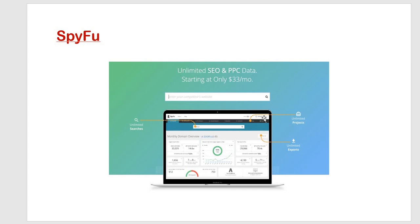Once you search a domain, SpyFu will report back on dozens of metrics, number of keywords that your selected domain currently ranks for on Google through both SEO and PPC. You will also see every keyword that business has bought on AdWords. Then the biggest competitor for this business is SEO and PPC.